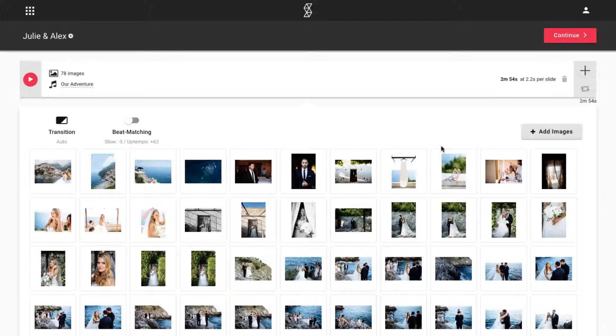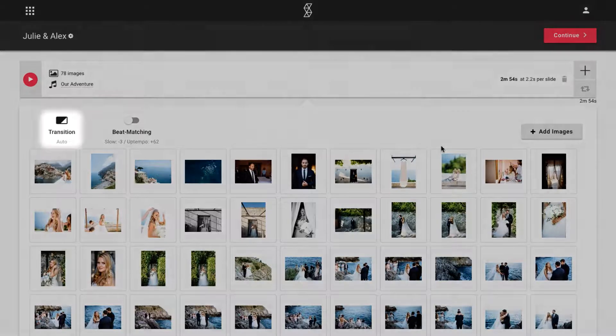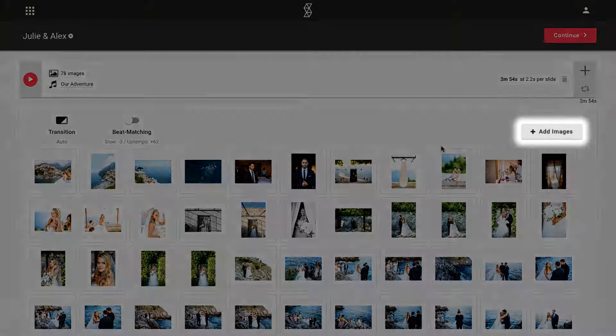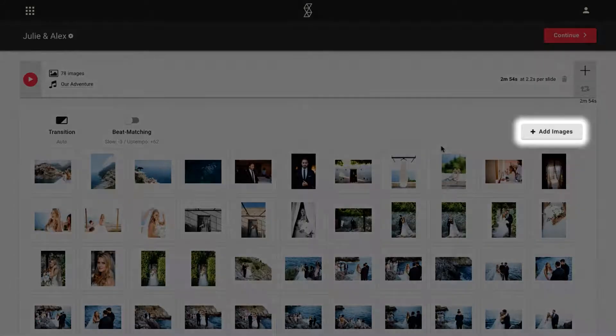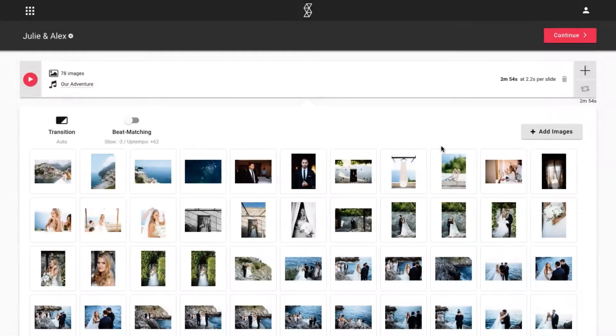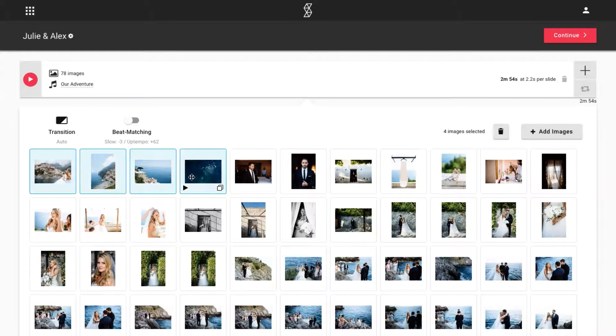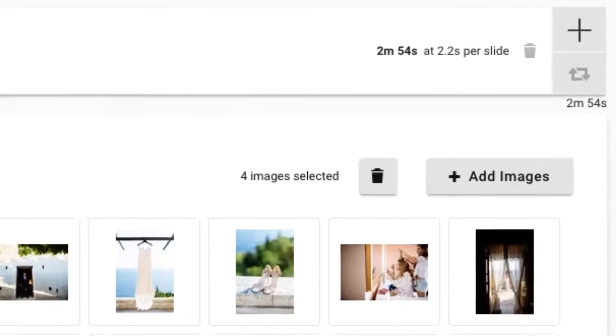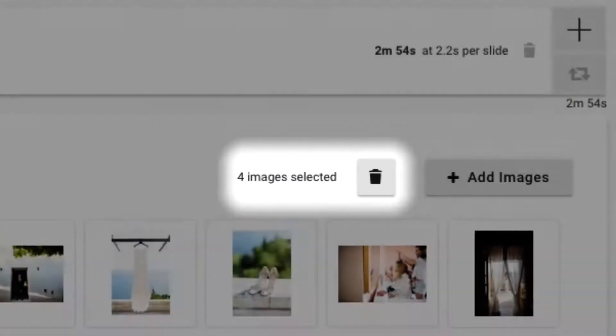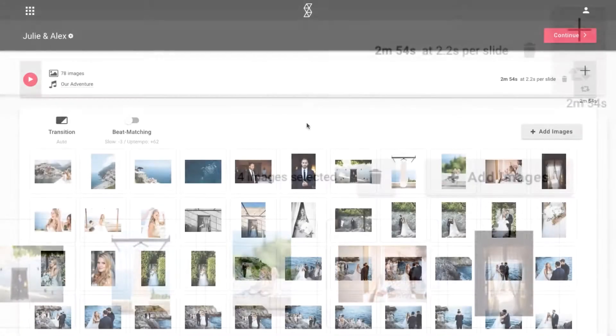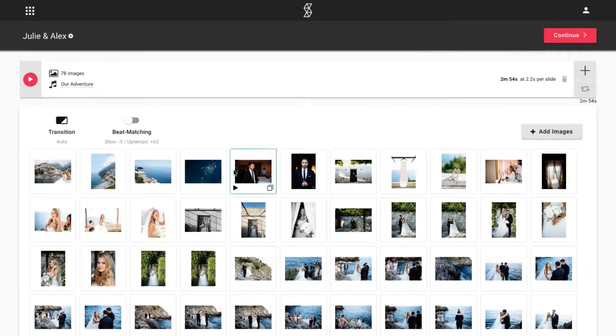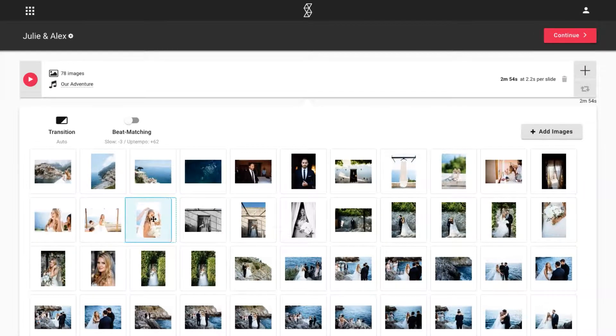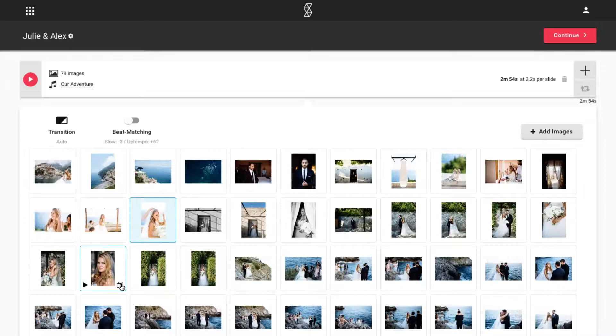You can change transitions, add more images, or delete any that you no longer want in the slideshow by selecting them and clicking on the trash icon. You can also reorder images and duplicate them by clicking on the duplicate icon in the bottom right corner of the image.